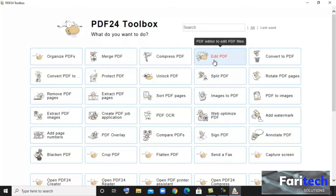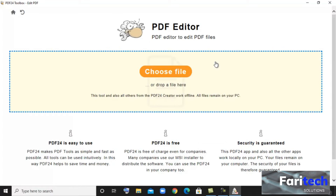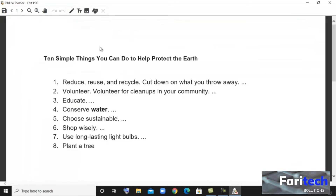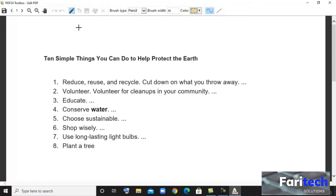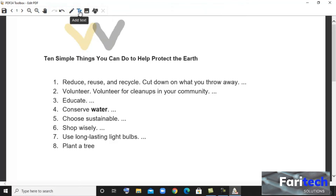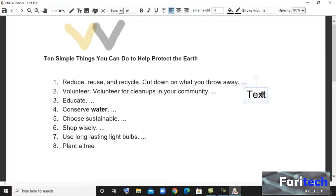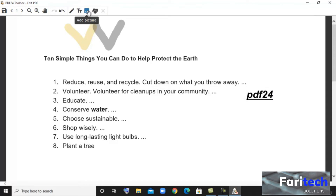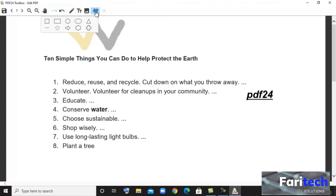Next option is Edit PDF. Here you can use free drawing to draw on the page of the PDF. Next is Add Text — you can use this to add any text to your PDF. You can also add a picture from your computer, and you can also add a shape to the PDF.